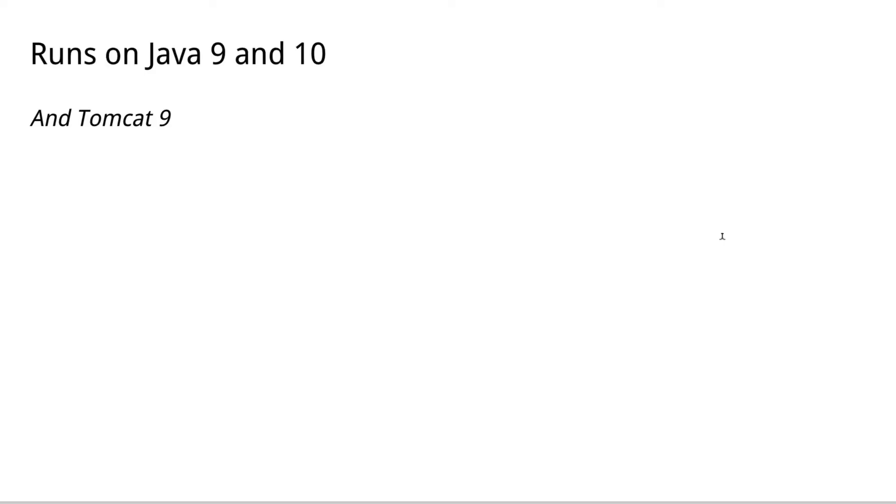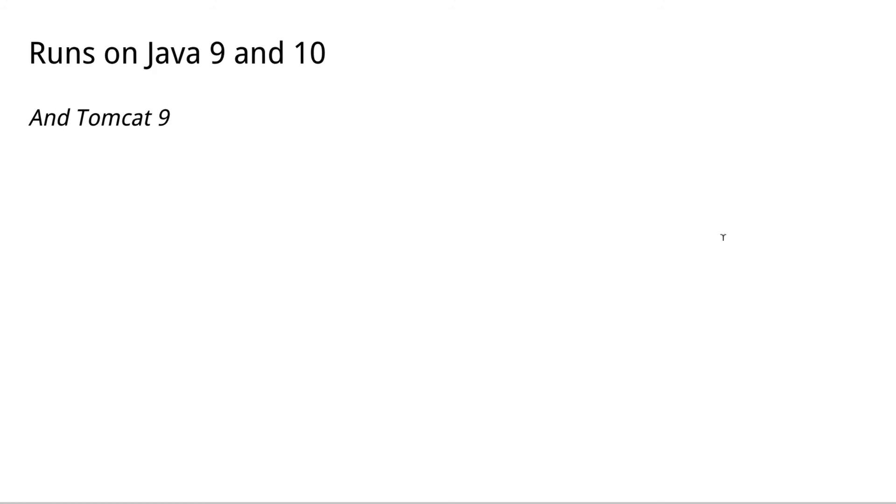Okay, that's all the demonstration I wanted to show you. The last points are basically that we do now run on Java 9 and Java 10, and we run on Tomcat 9, and Tomcat 9 is now standard in our bundles.